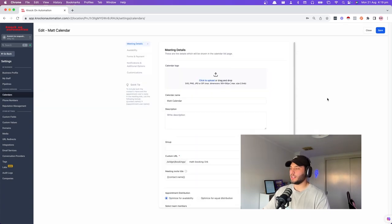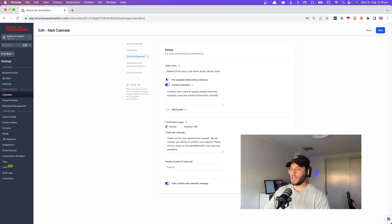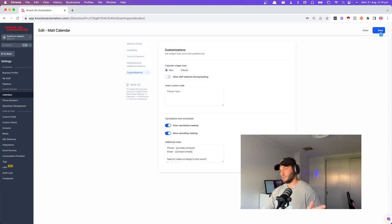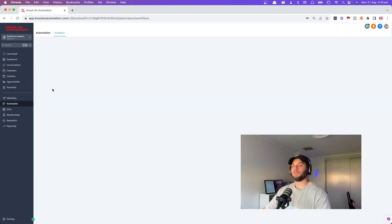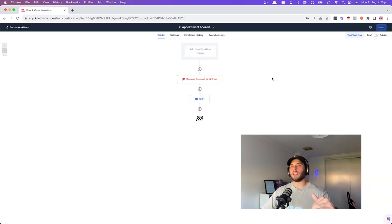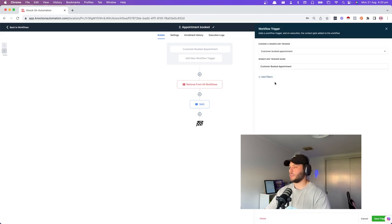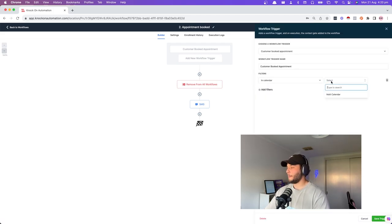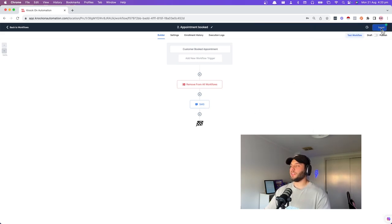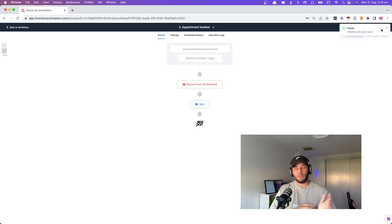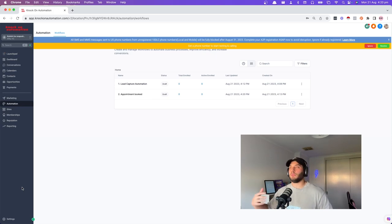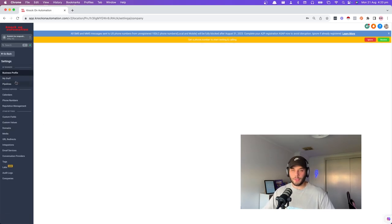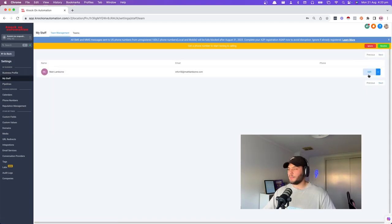Go back to the appointment booked automation and now we can select the calendar we just created. Set the trigger filter: customer booked appointment, add filter, in calendar: Matt calendar. Save trigger. If you are taking sales calls on Zoom, this is super important. You want people's availability from their calendar reflected. Go into Settings, My Staff, edit Matt Lamborn, go to user calendar configuration, and add your Google or Outlook calendar details there. That's really important to connect first.